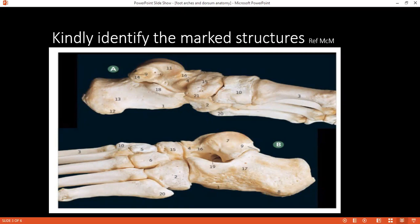Looking at picture A, can you identify number 11, please? It is the medial malleolar surface of the talus.